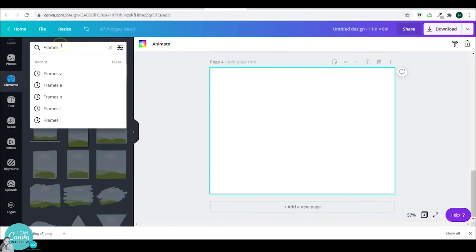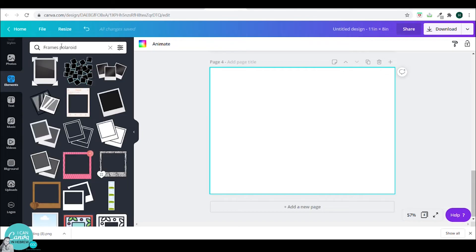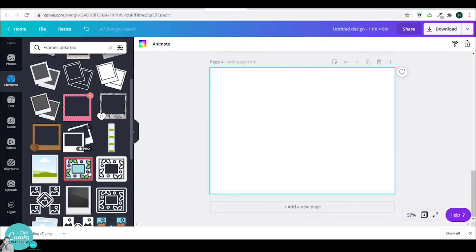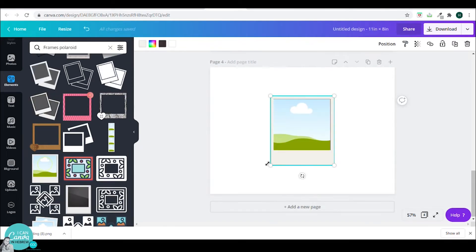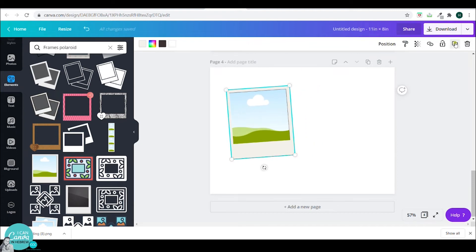For example, I'll type in frames Polaroid. Here you have this Polaroid frame which is very nice in a photo album and you can multiply it and duplicate it as many times as you want. I'll just duplicate it one more time and I'll have these two Polaroid frames.